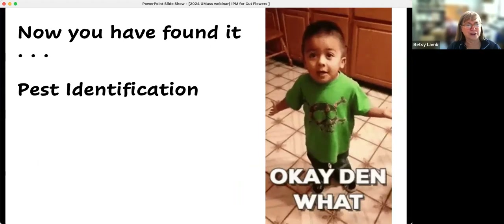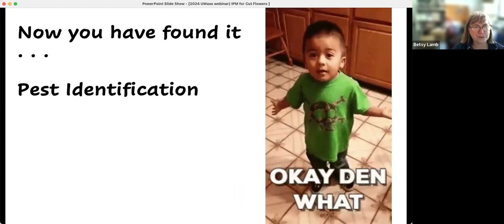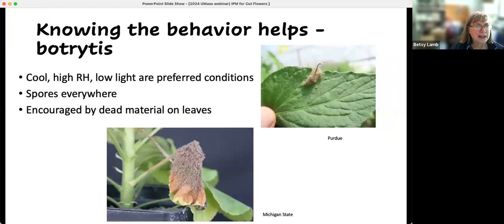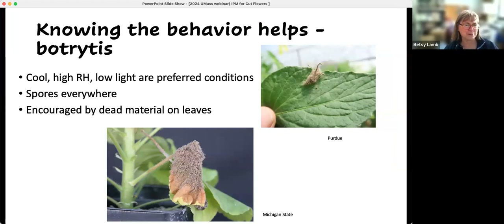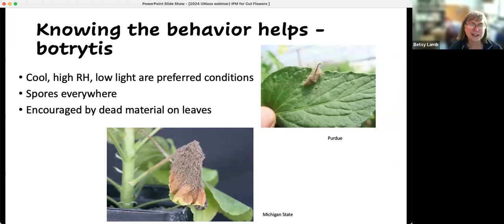Now you've found something — now what are you going to do? You have to identify what it is. Knowing some of the behavior and look of the pest makes it easier. This is botrytis season. In a greenhouse, botrytis might look like gray mold — you can understand why when it's nice and fuzzy like that it's easy to identify. It doesn't necessarily start out that way, but it will get that way. It likes cool temperatures, high relative humidity, and low light.